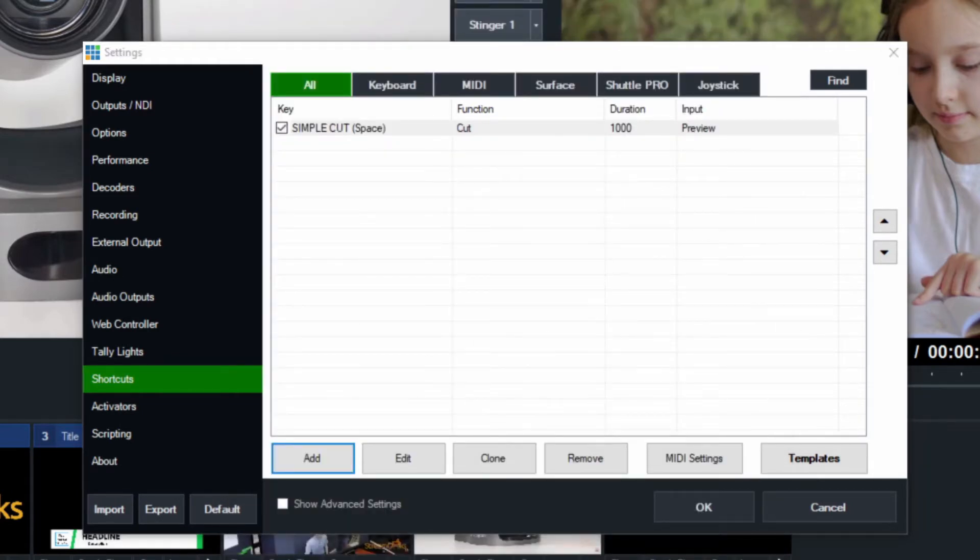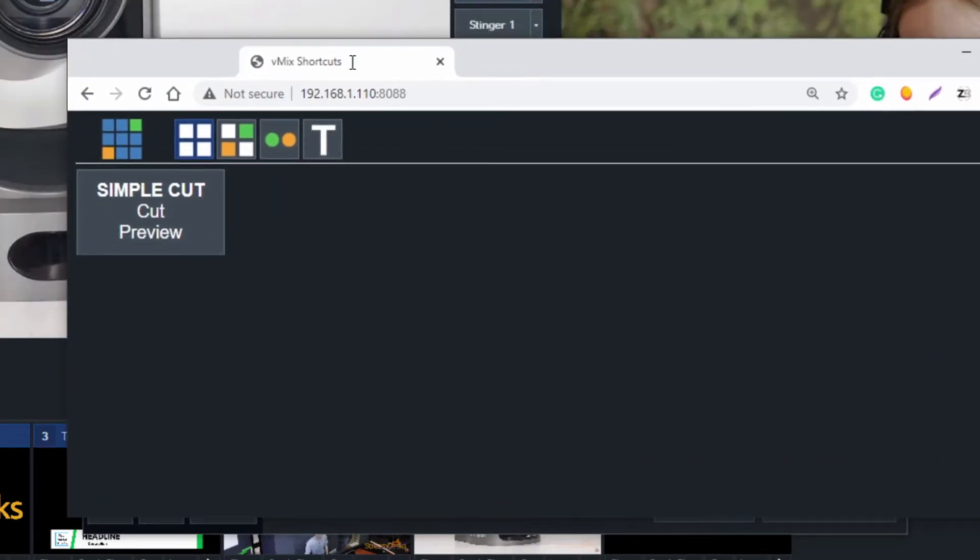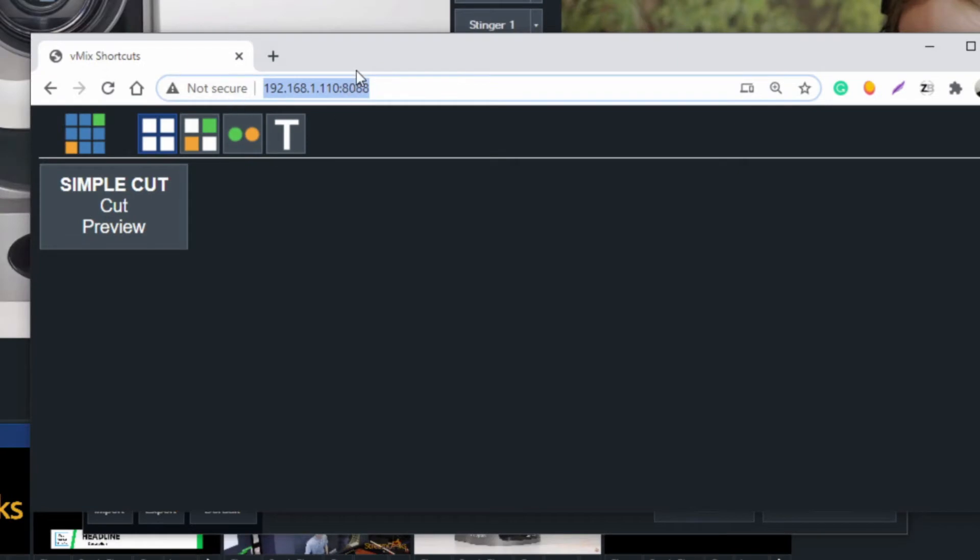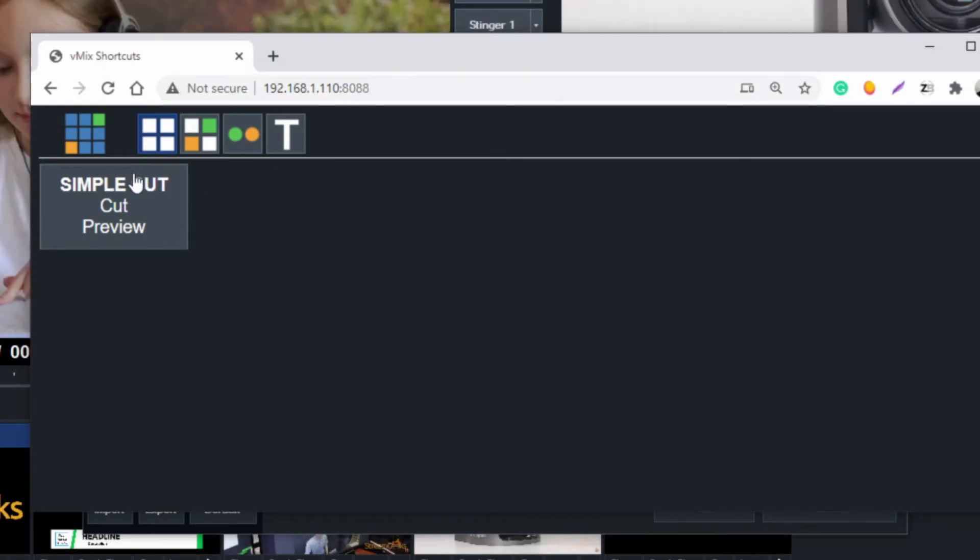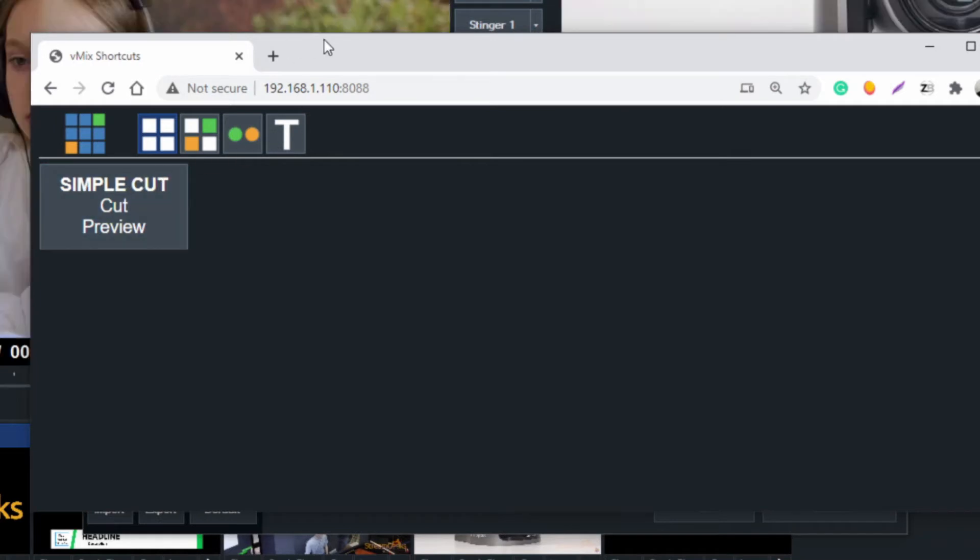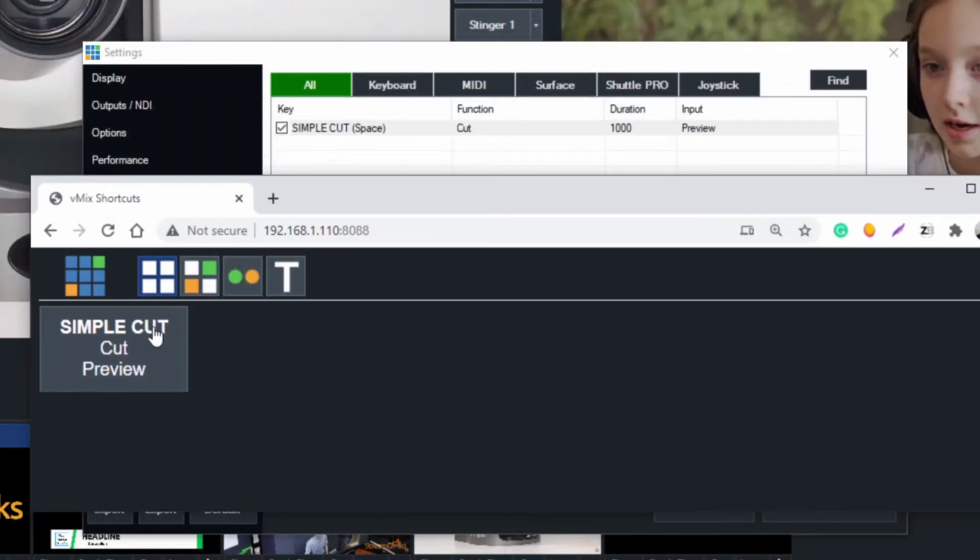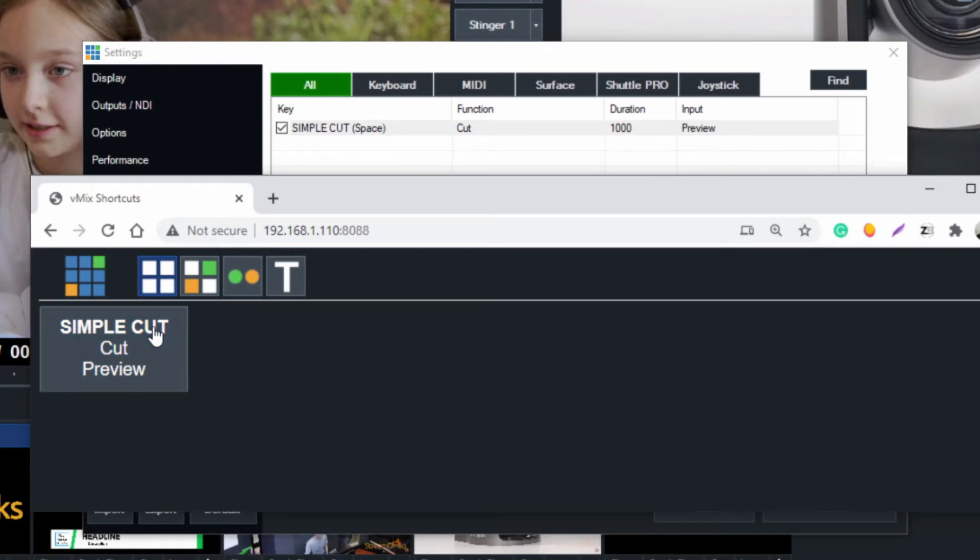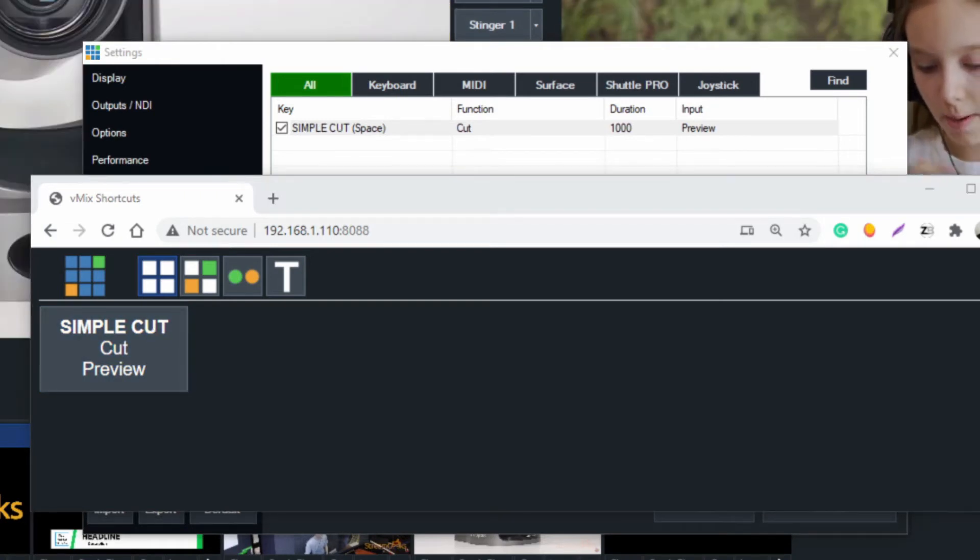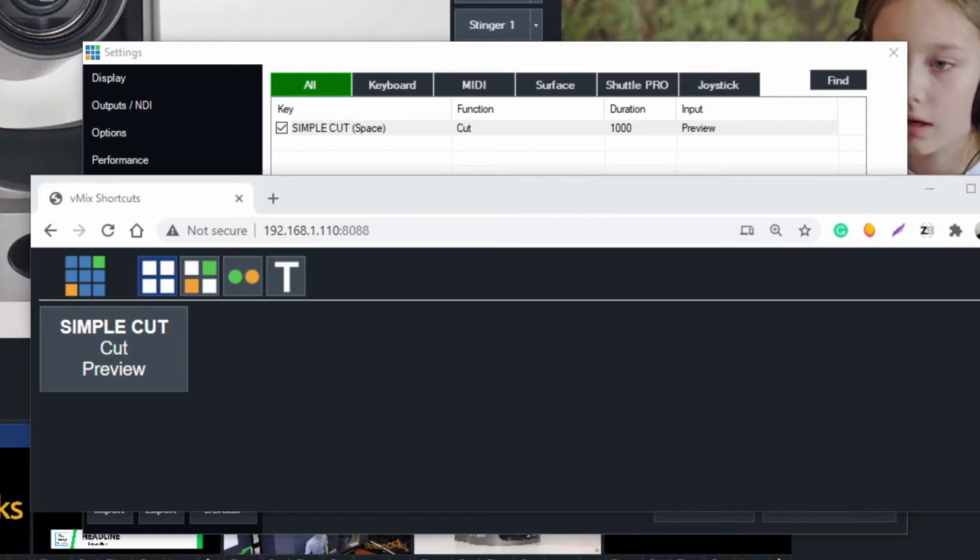Basically, this little web controller here at this web address will show every shortcut that we add. I click it and you can see in the background there that it's doing a simple cut. We'll take a better look at that, but essentially now that I've done this, I have the ability to quickly and easily perform cuts with the spacebar.